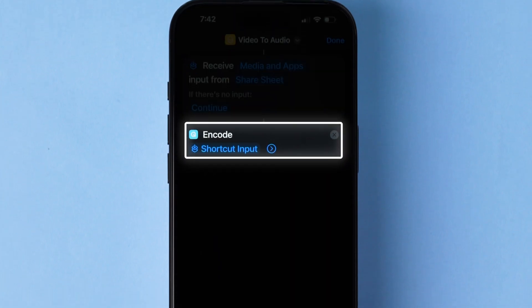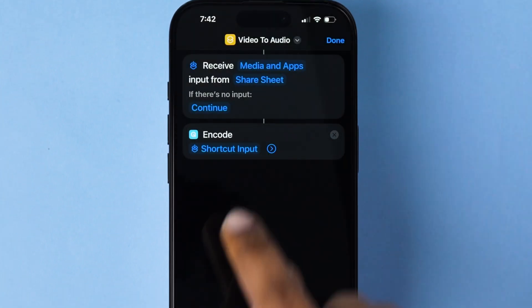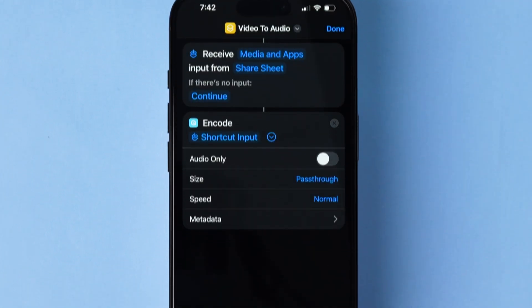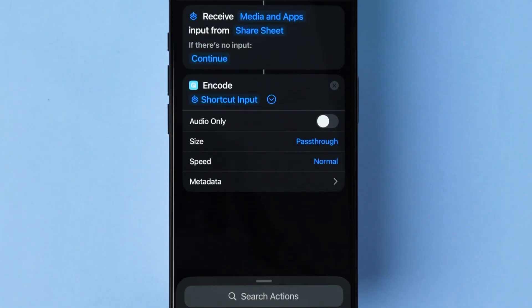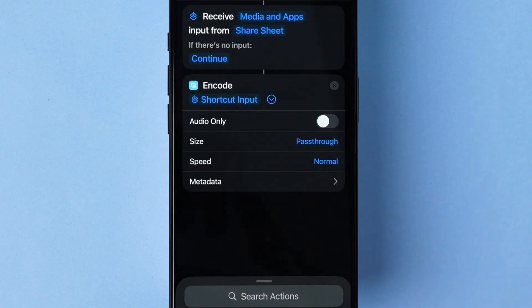Here in the Encode section, click on the side arrow icon beside the shortcut input. A few options will appear. Toggle the switch next to Audio Only to turn it on.